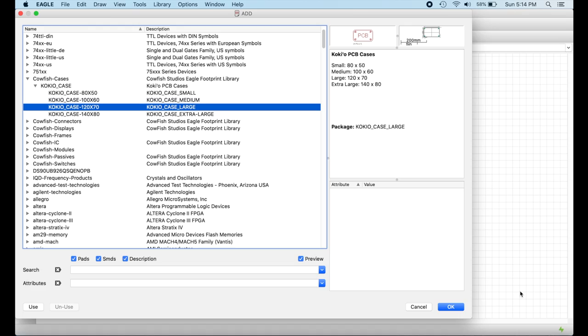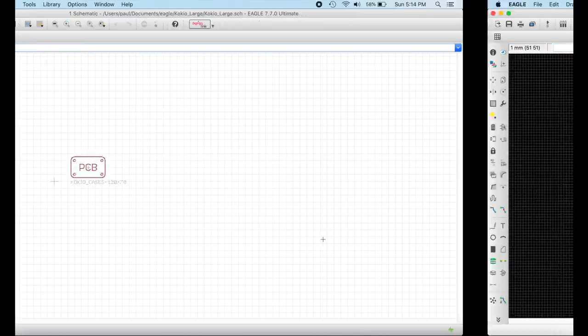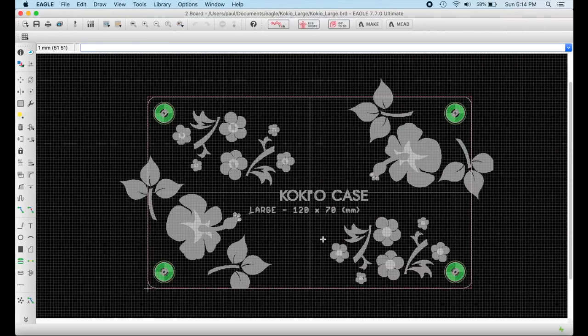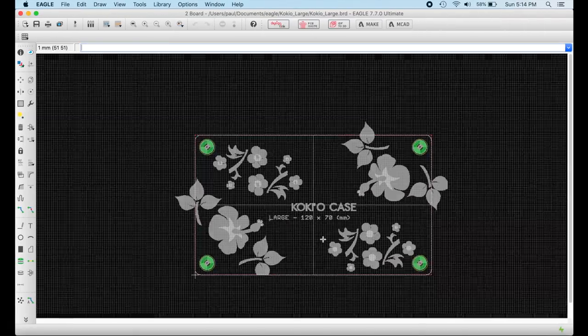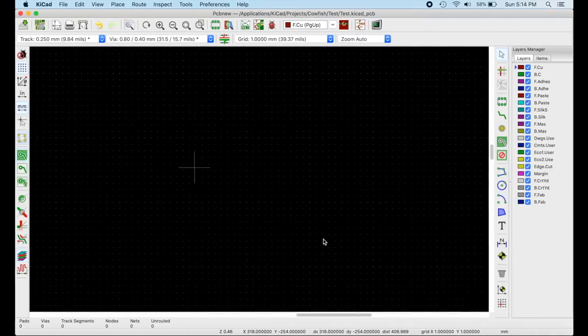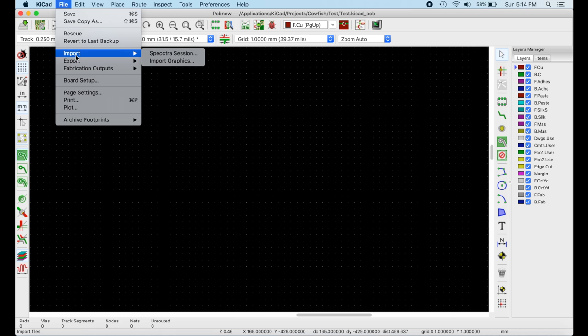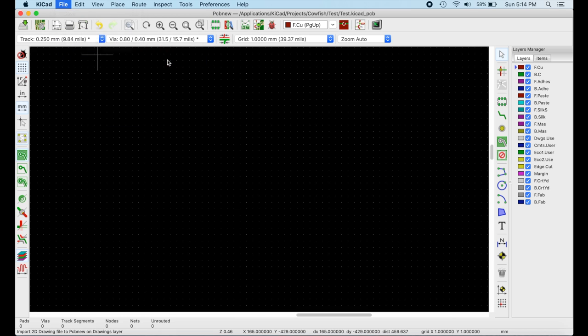A set of PCB template libraries are available for most major EDA tools, such as Eagle, KiCad, and Altium Designer, directly out of the box.